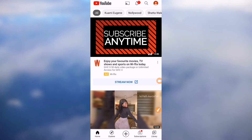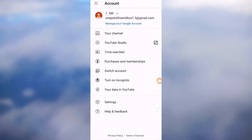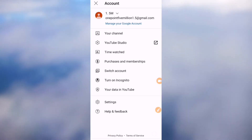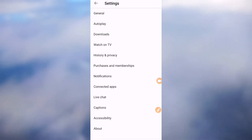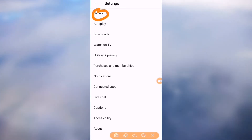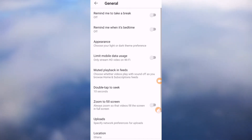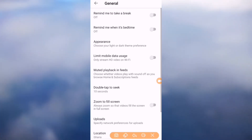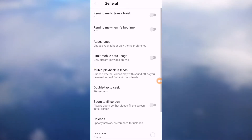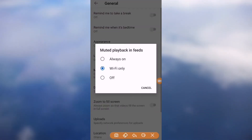Click on your profile logo at the top right corner. Then locate Settings and click on it. Then click on General. Under General, locate what says 'Mute playback in feeds' and click on that.